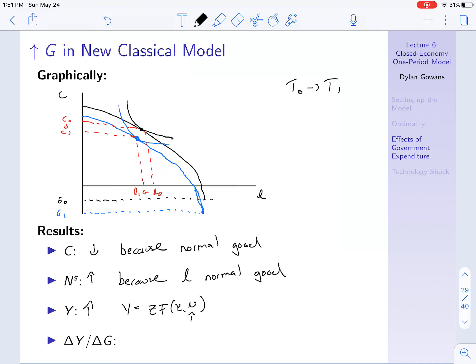One thing we want to look at is the ratio of the change in Y over the change in government expenditure — this is also known as the multiplier. What the multiplier says is: if the government increases its expenditure, how much proportionally does it increase output? Early Keynesians said the multiplier should be greater than one — that for every dollar the government increases its expenditure, total output goes up by more than a dollar.